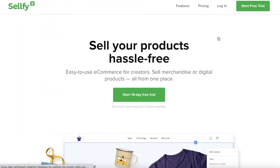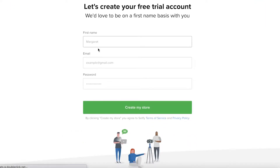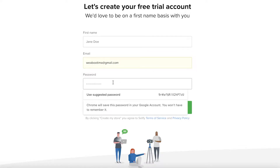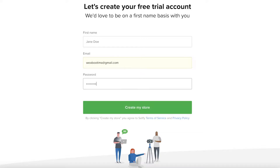The first thing you're going to do is go to Sellfy.com, and over here you're just going to click on 'Start Free Trial'. Once you click on that, you're just going to sign up with your first name, email, and password. All you have to do is enter your first name, enter your email, and enter a password that you would want for your store.